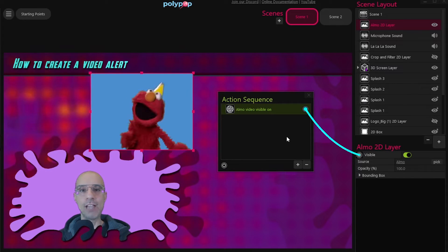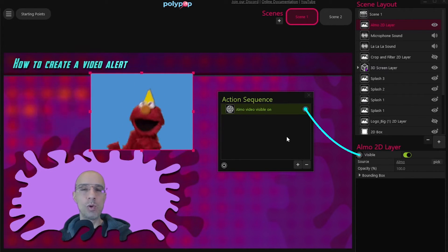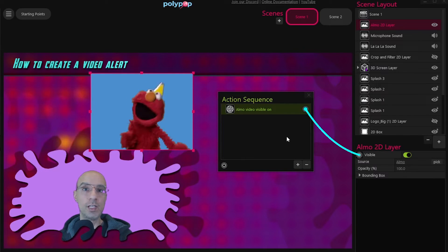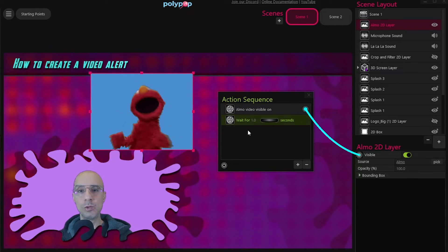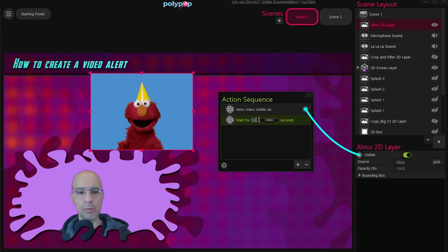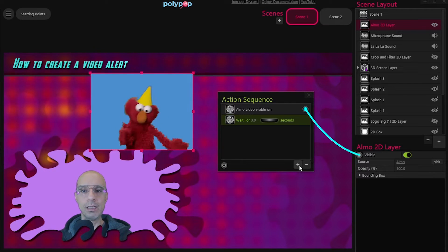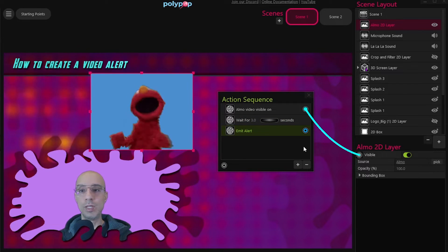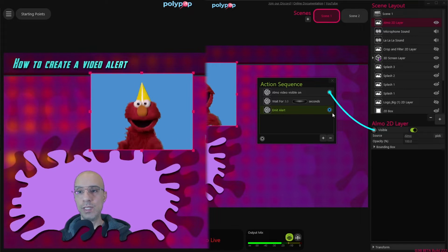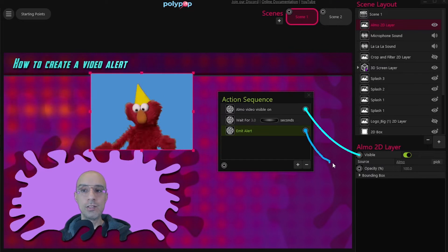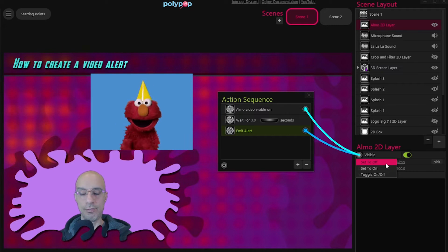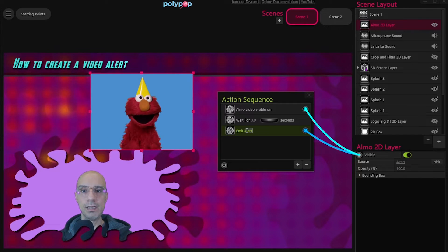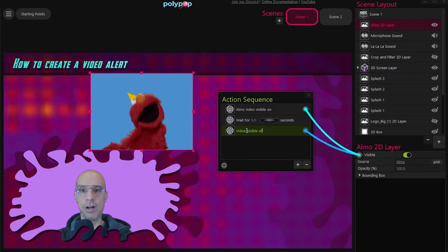Before we make an action that makes this video disappear, we want to wait a couple of seconds so the video will have time to play. I'm going to click on the plus button in the action sequence and choose wait. The default wait is one second — I think three seconds will be enough. Now I'm going to add another alert that will tell the video layer to disappear. I'll connect it to the visible socket but this time choose off, and name the layer 'video visible off'.